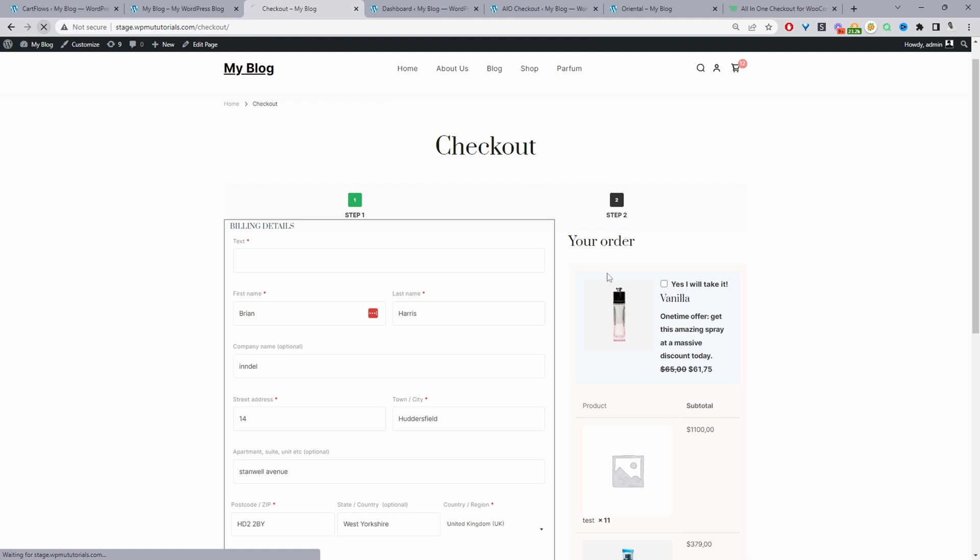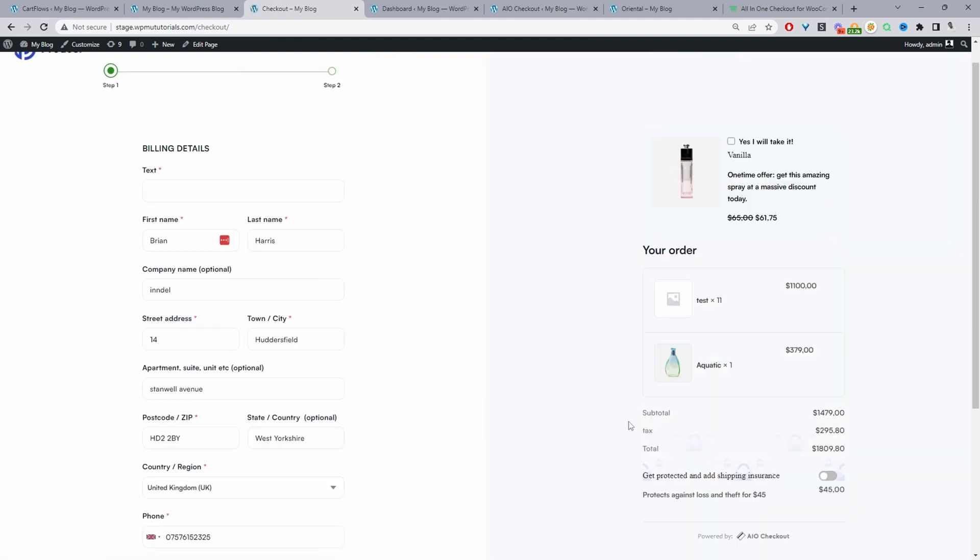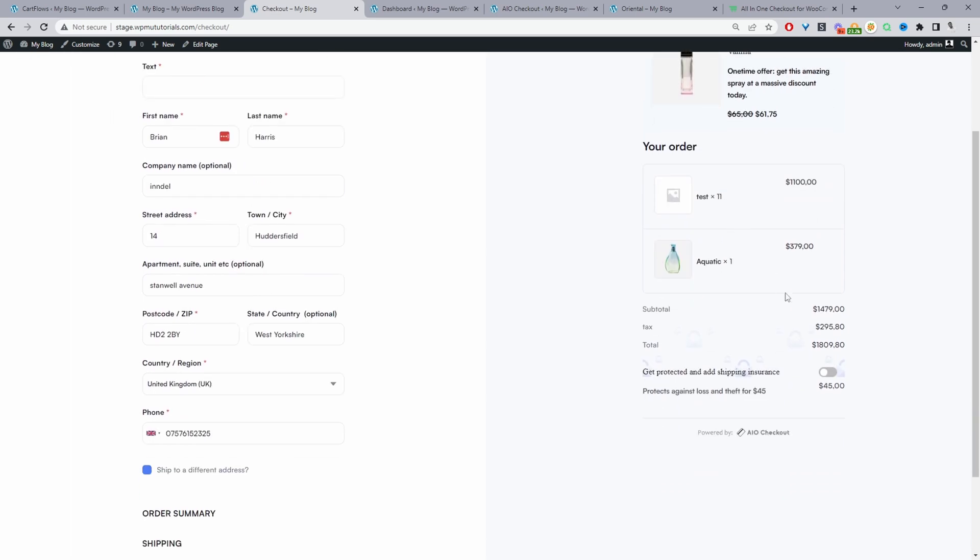Let's refresh this page. And again, our coupon sections hidden. So this is our order bump, and we're upselling this particular product here. And if you scroll down here as well, you can see another upsell. But in this case, we're actually trying to upsell customers into taking out a shipping insurance.